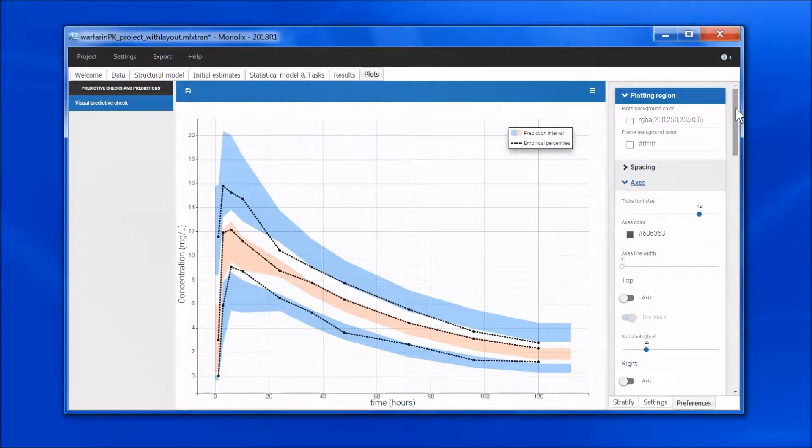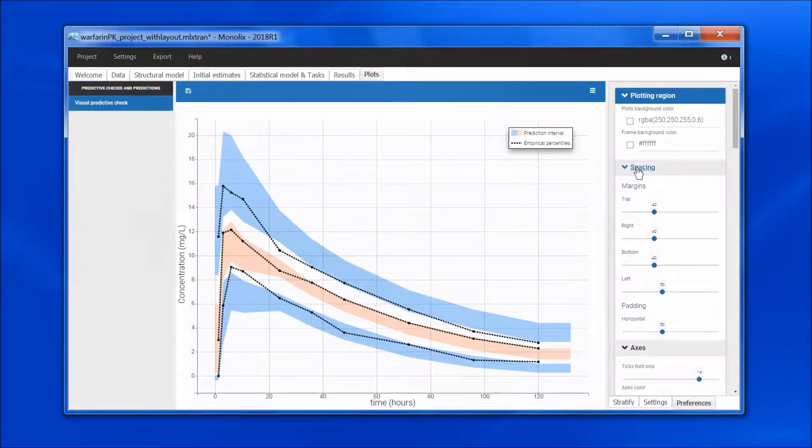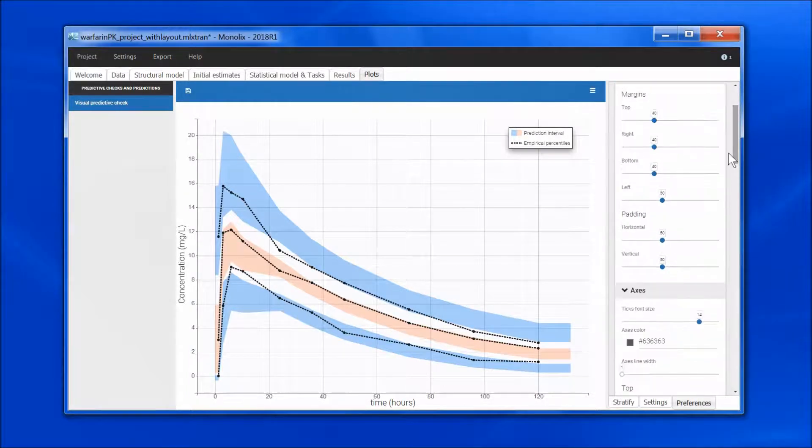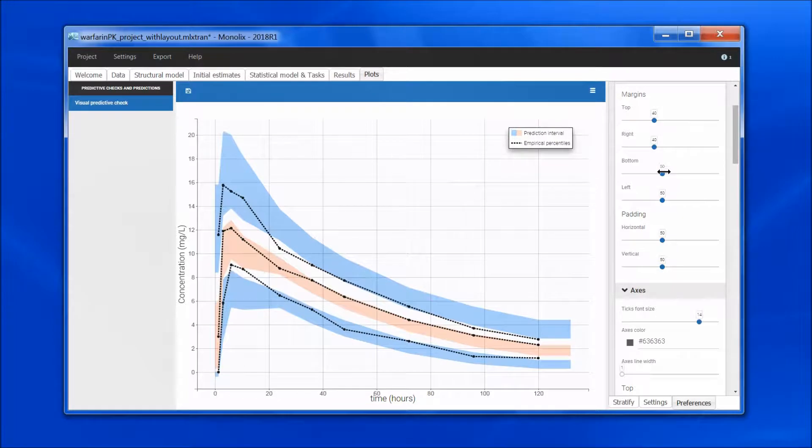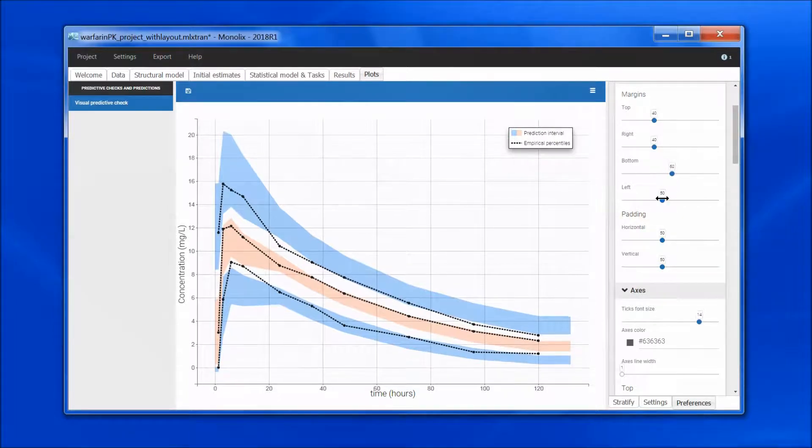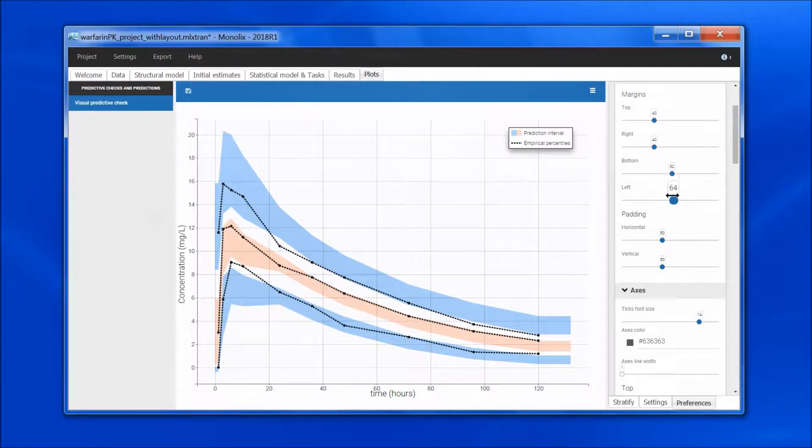In spacing, for the bottom, I am going to increase it a bit. Same on the left side.